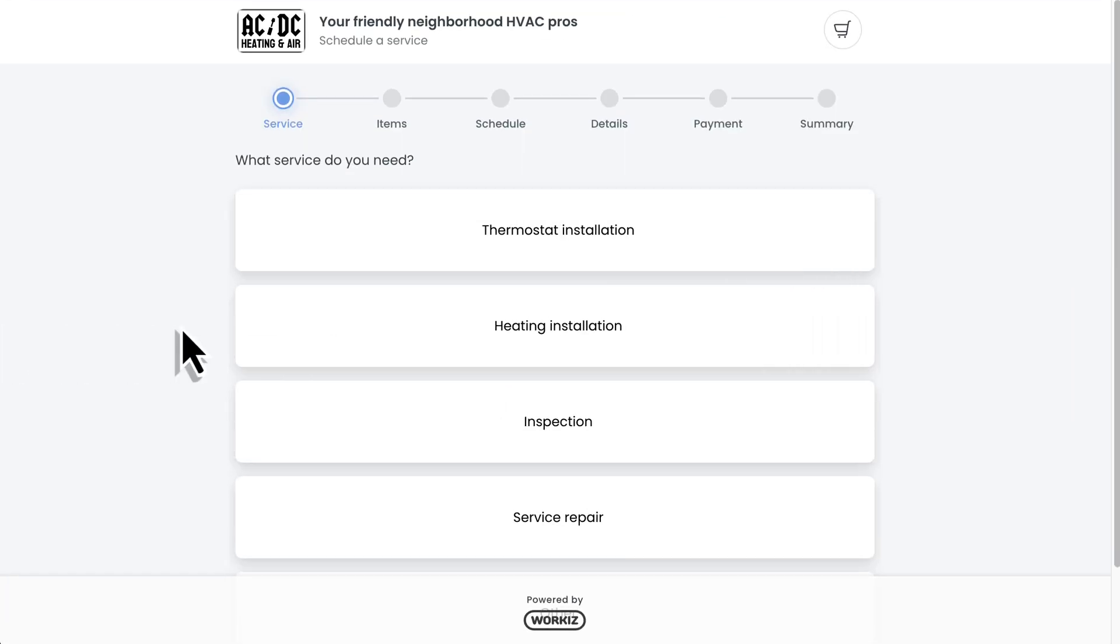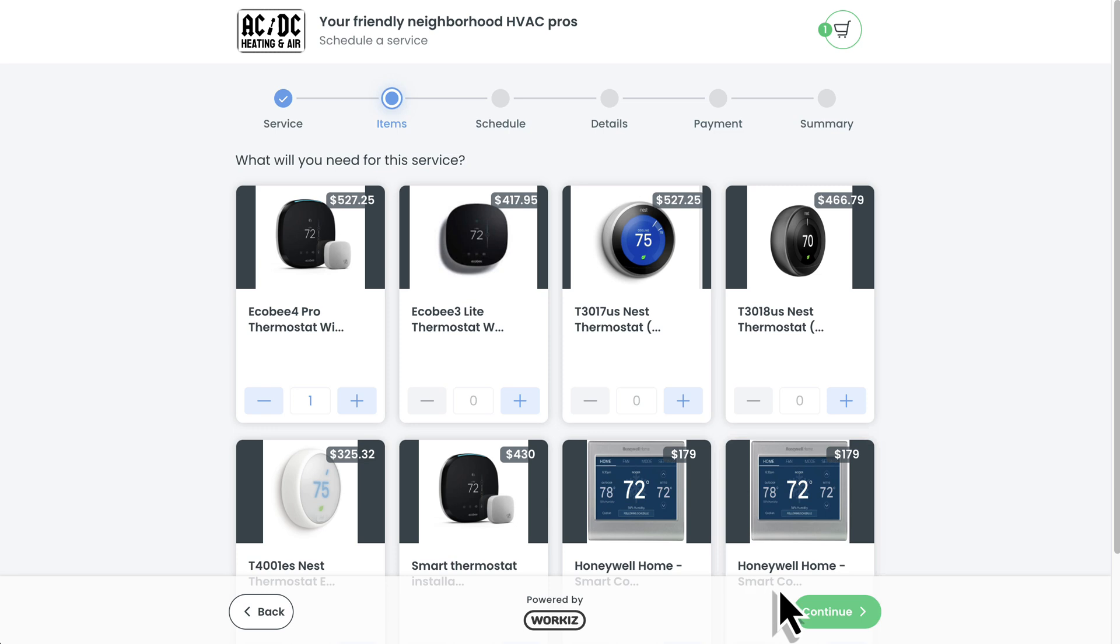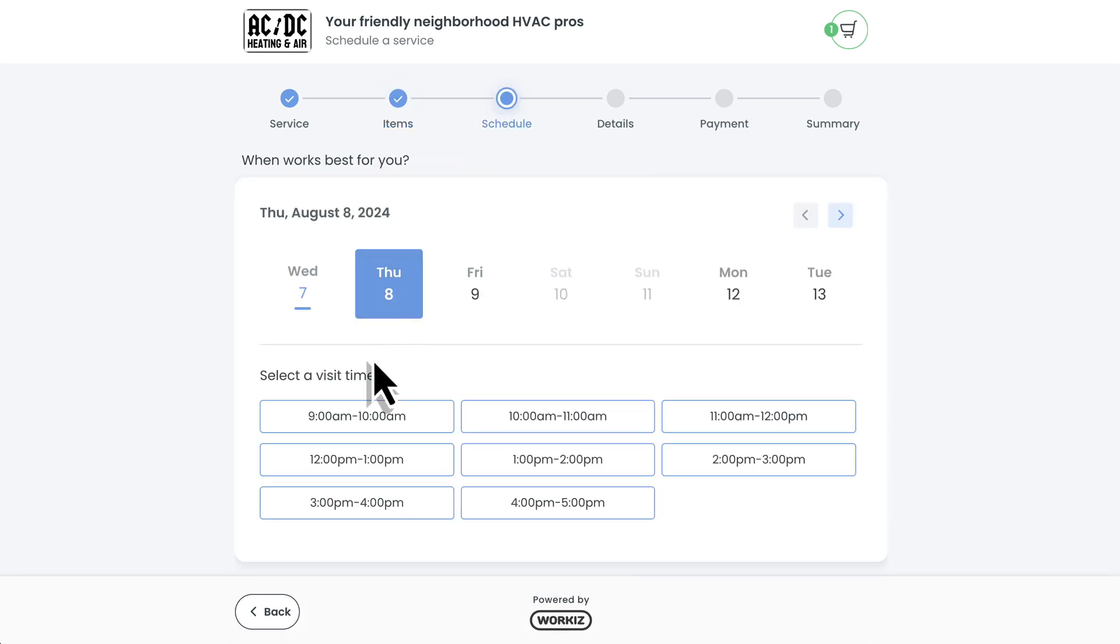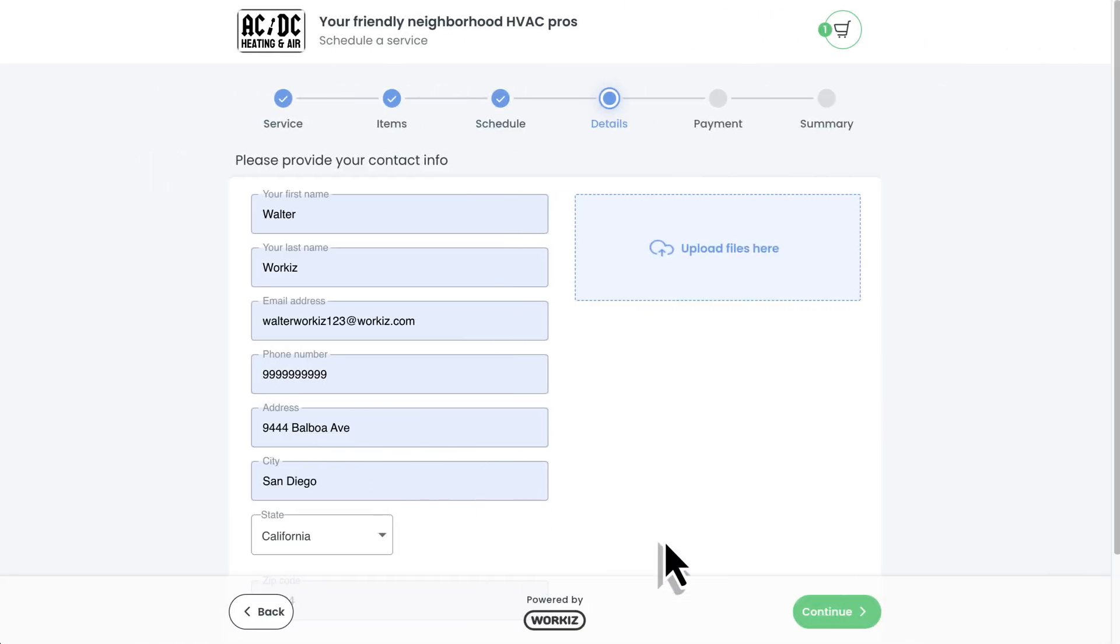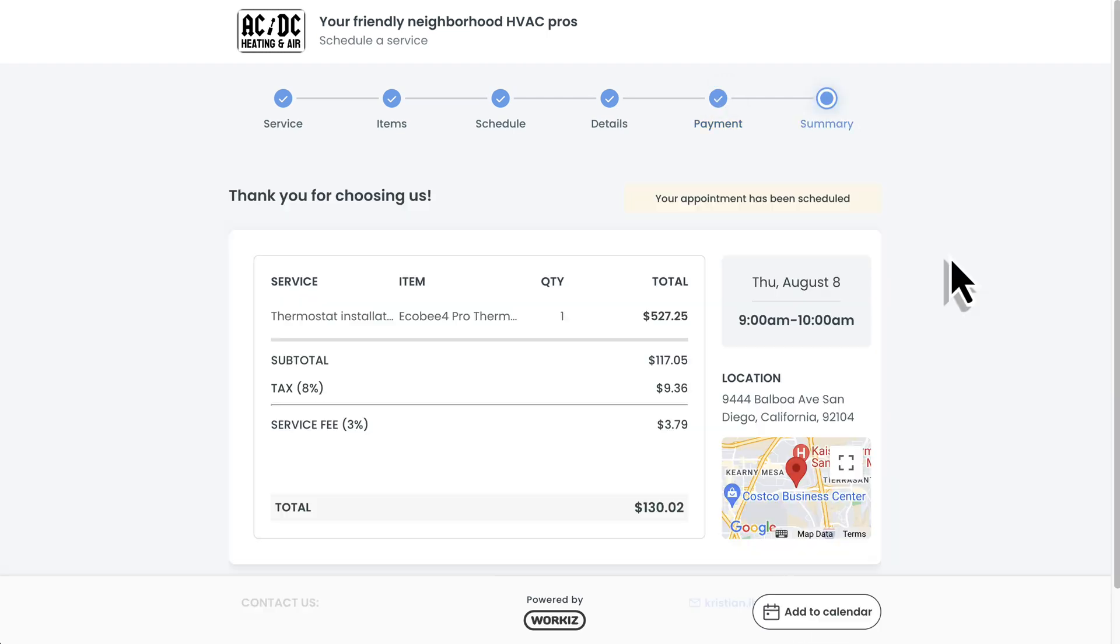All right, now let's walk you through the full booking experience. A client will visit your booking portal from your social media page or Google, select the service they're looking for, choose all of the items that they think they'll need, choose a specific service time, enter some basic contact information, provide a required deposit, and submit their booking request.